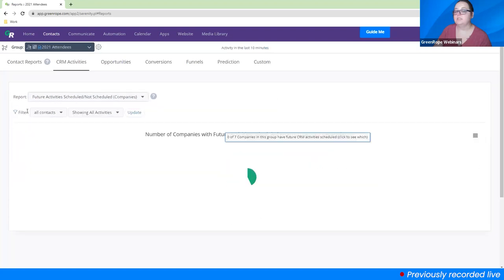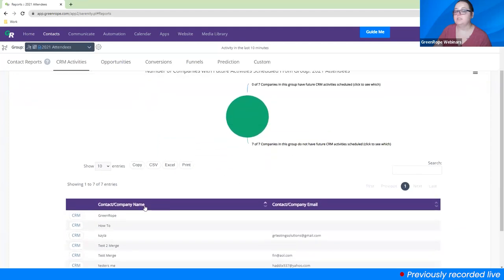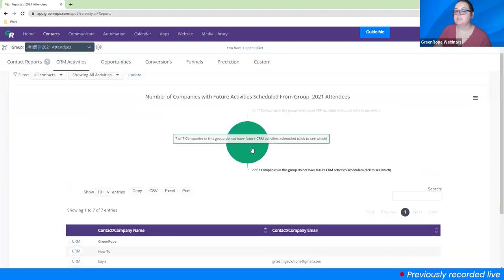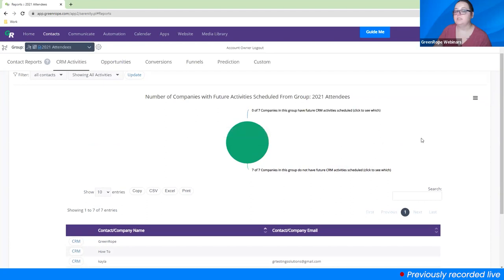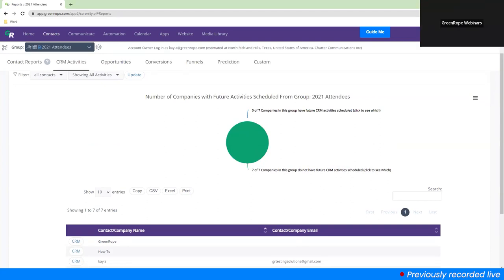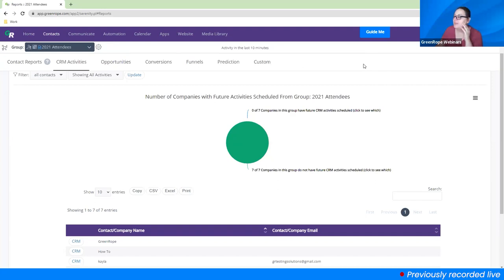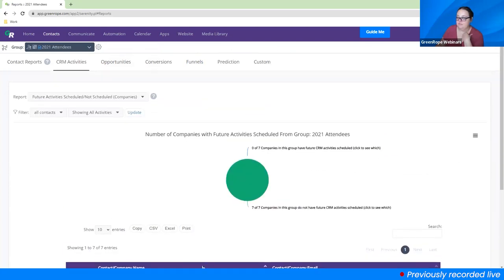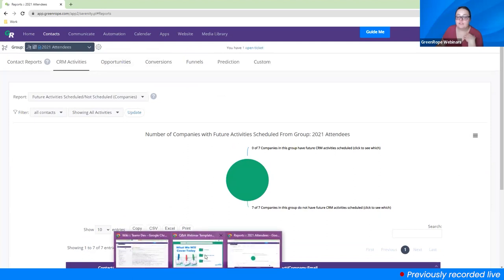If you want to see all the companies in this group you can do that, and it is interactive — click on it and it shows you all the companies or contacts it's referring to in the graph. Right now seven out of seven companies in this group do not have CRM activity scheduled. If you're trying to do a re-engagement campaign or some cold nurturing, this is a good way to do that. You can do it for both companies and contacts.